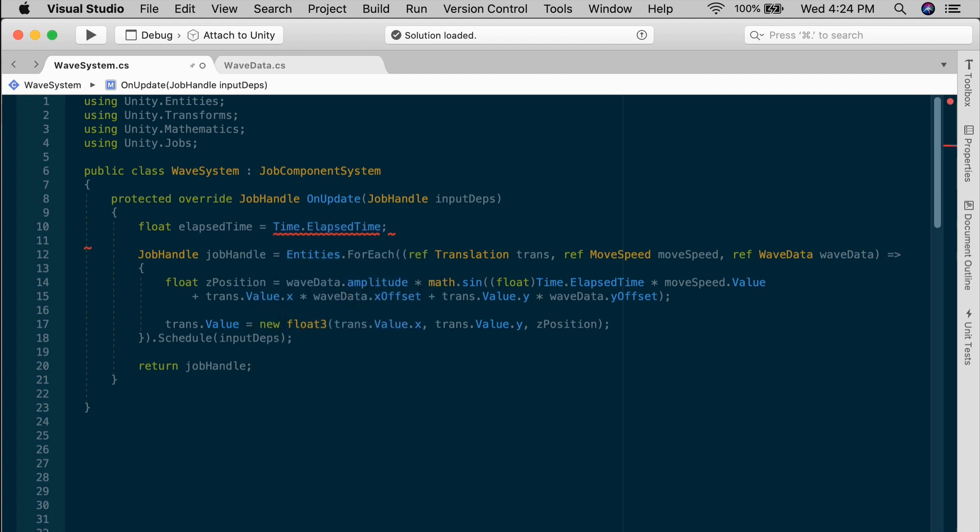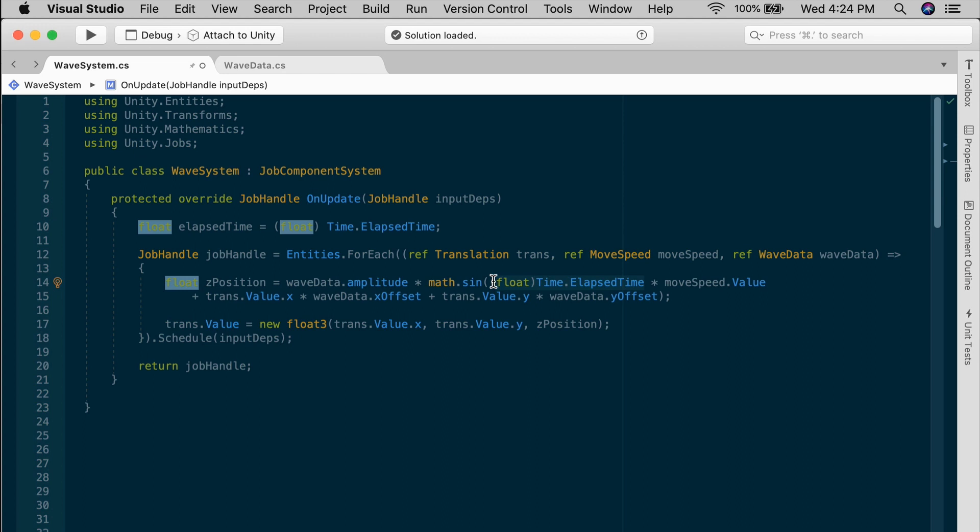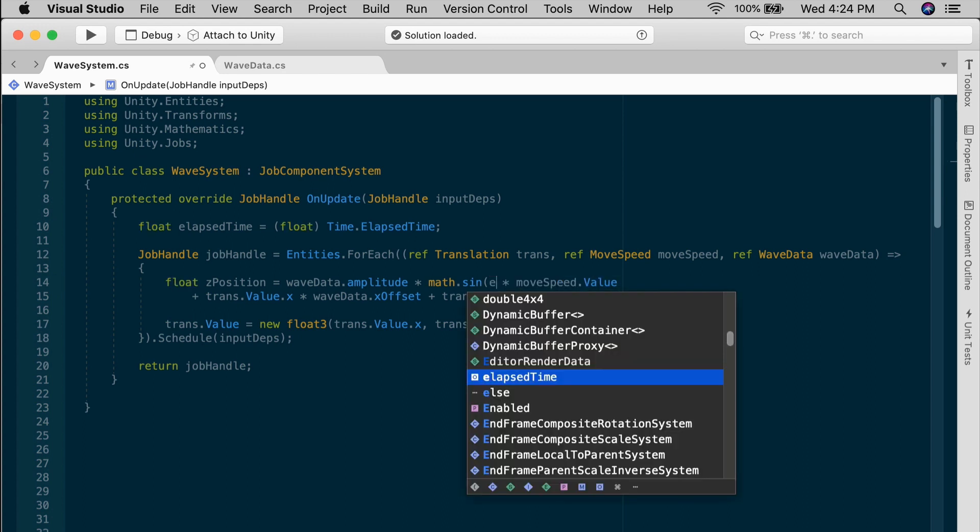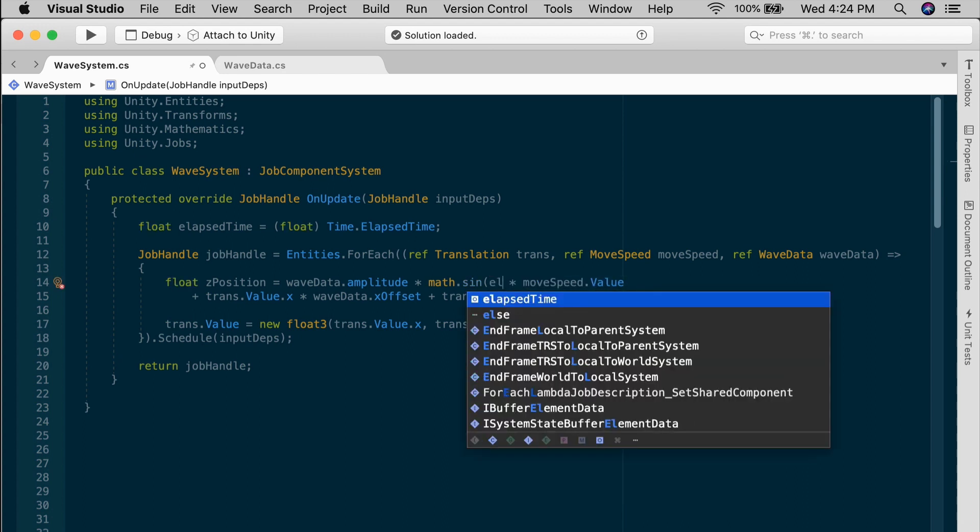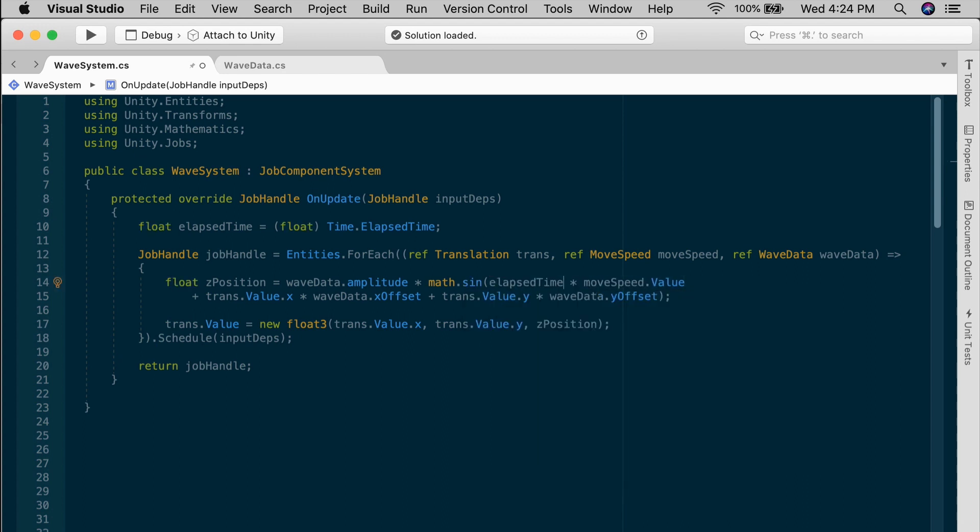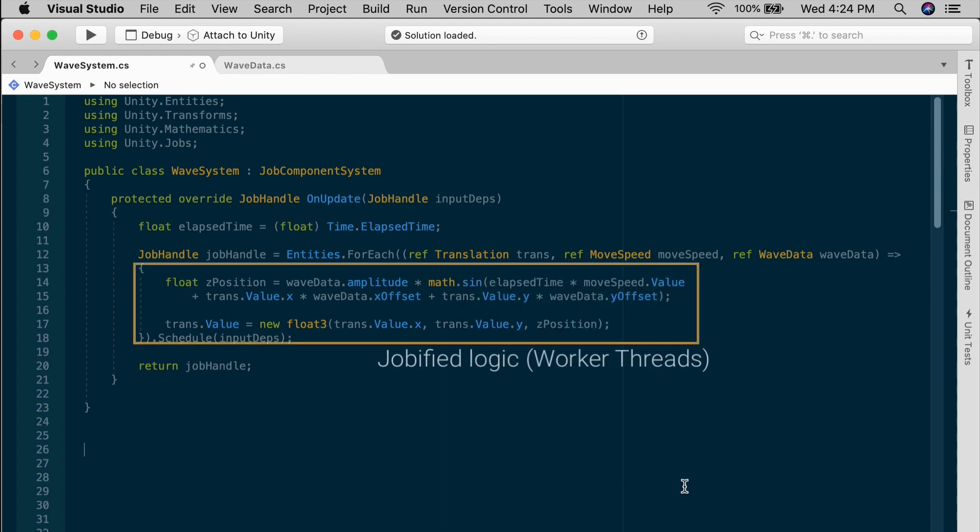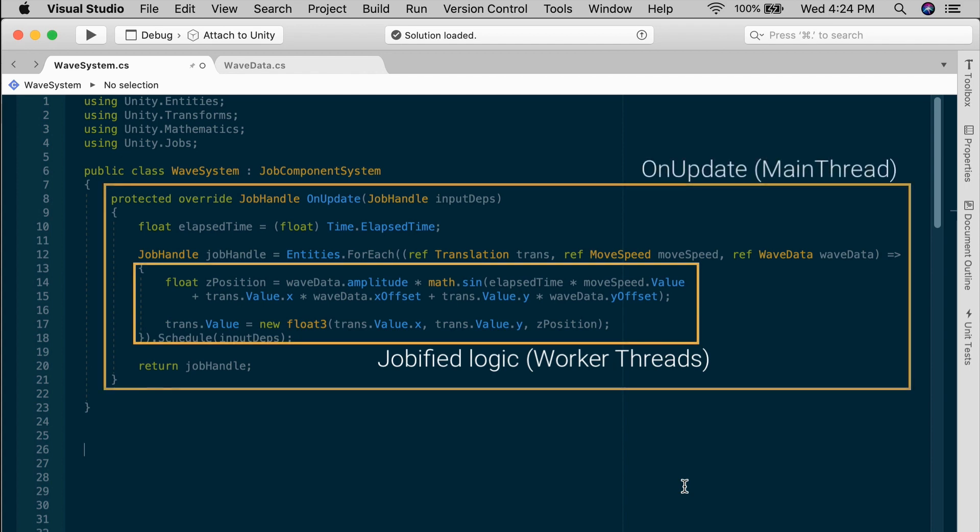So I will define a float elapsedTime equals time.ElapsedTime. That comes from the time data struct in your packages, and that returns a double, so it needs to be cast as a float. And then I just replace this with elapsedTime in the sign function. This part is the job portion, and out here OnUpdate runs on the main thread, so everything outside the entities ForEach, and that's the only place we have access to time.ElapsedTime.